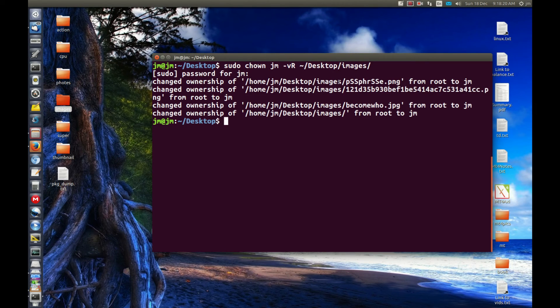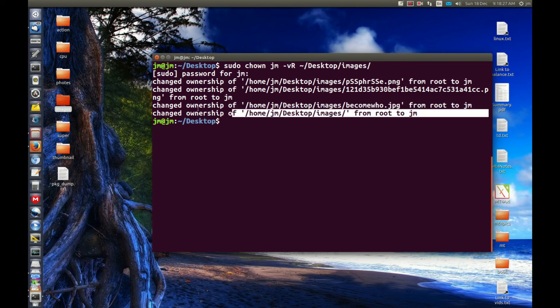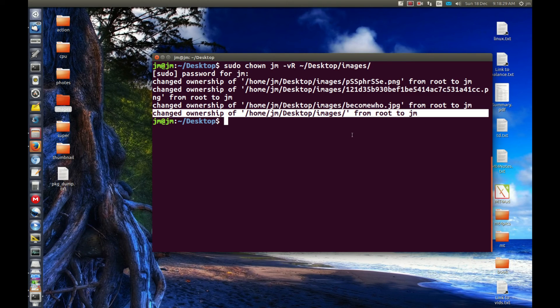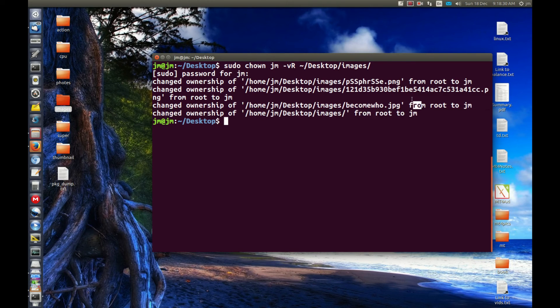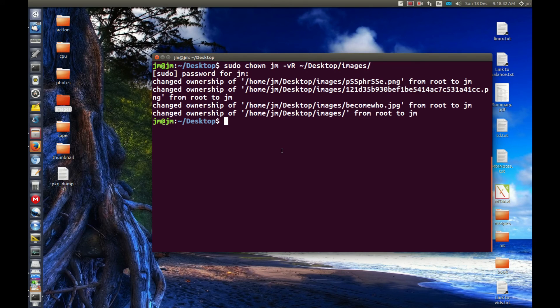Great. Changed ownership of images to JM. Changed ownership. There we go. Changed ownership. And last but not least, changed the actual folder as well. So there wasn't actually a great deal of files in there. That's fine.